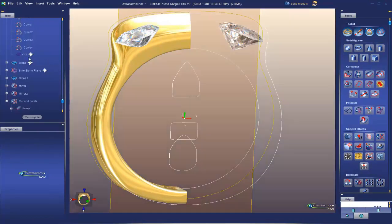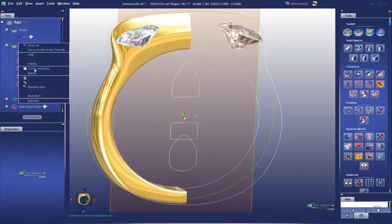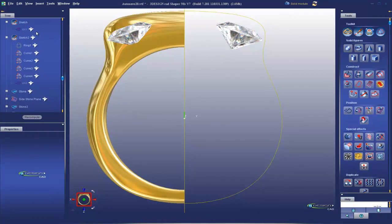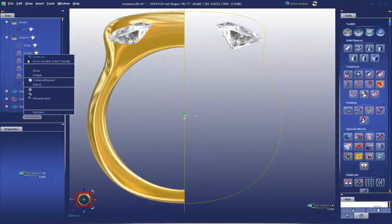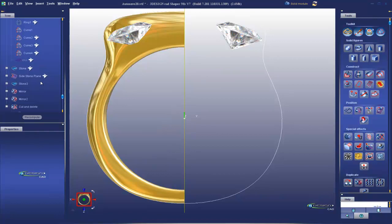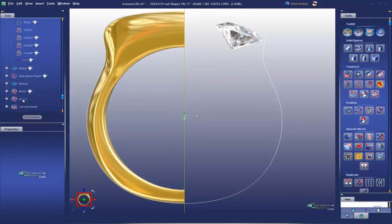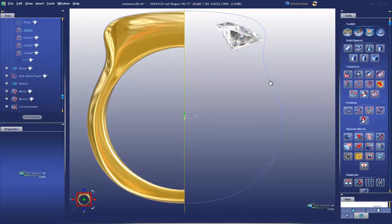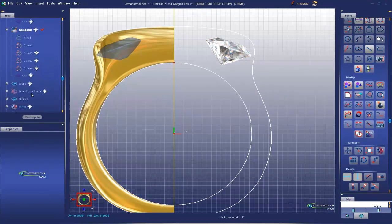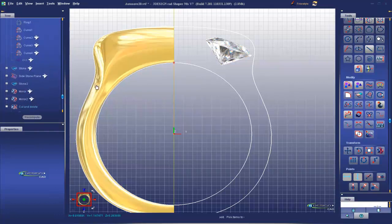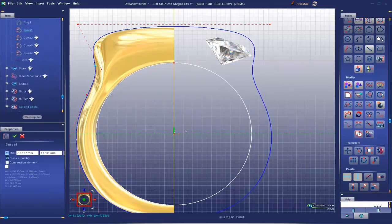I'm going to hide that entire sketch and just show the first curve I drew. I'm going to hide that mirror. Hide, hide. Okay.